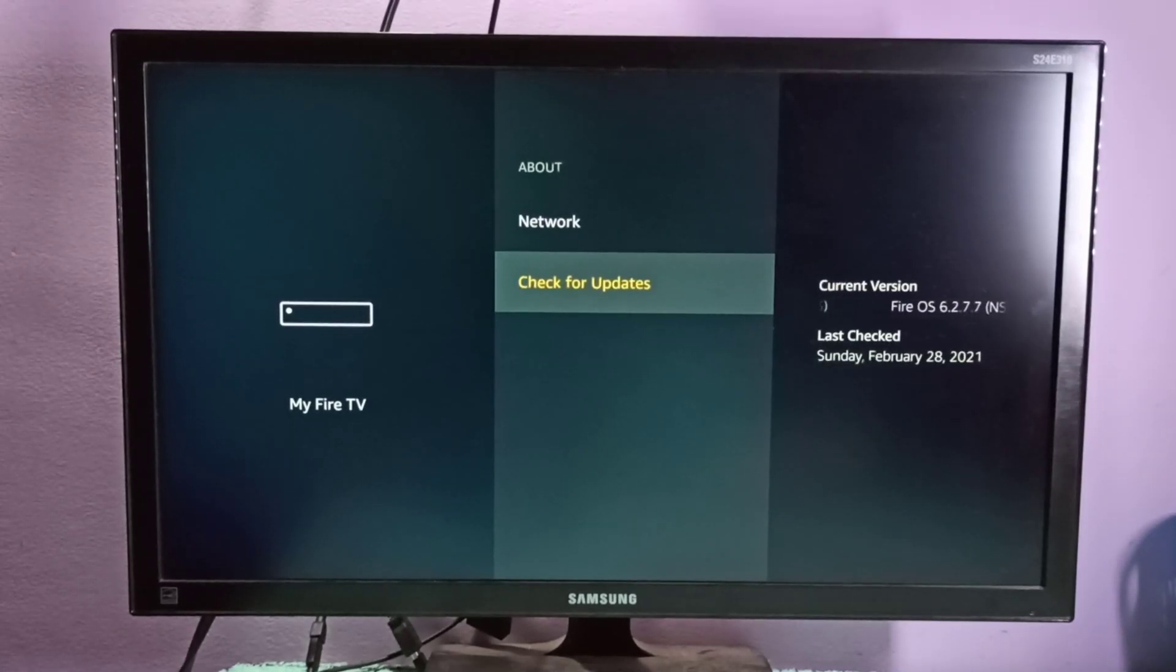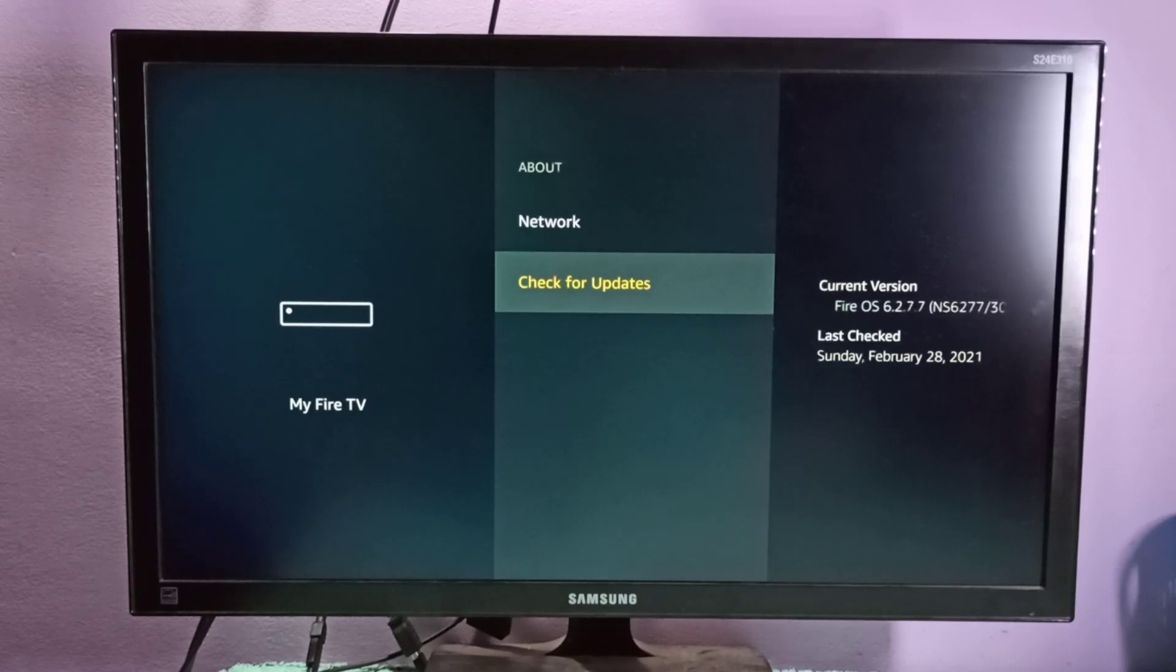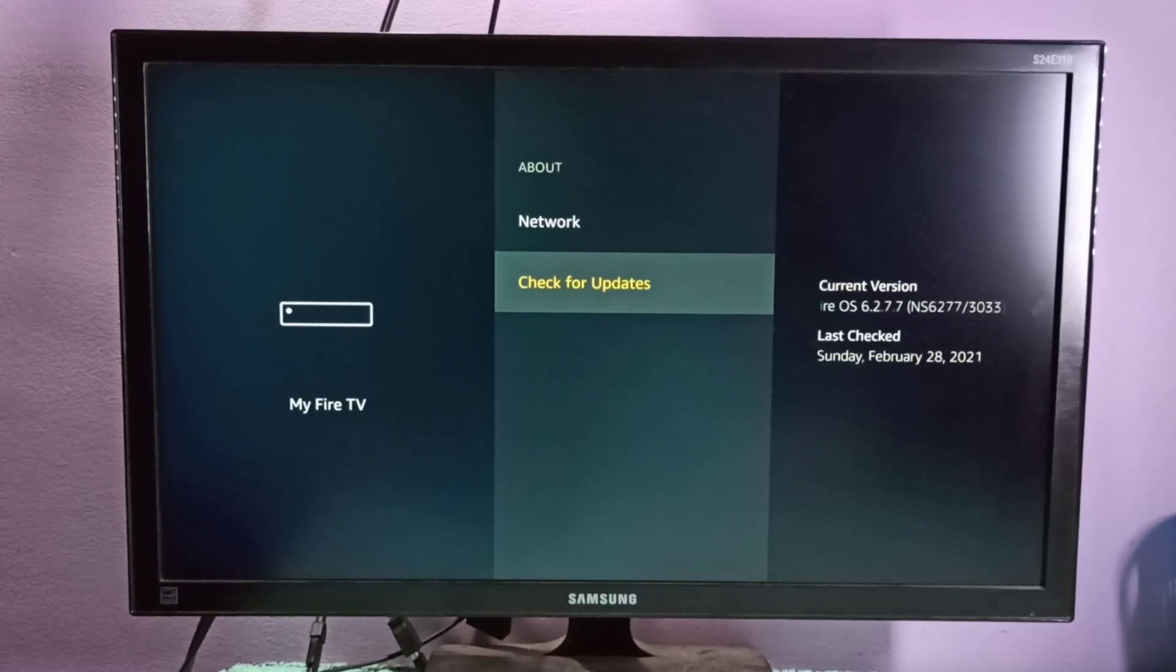See, there is no update, it's up to date. So this way we can check for update and update the Amazon Fire TV Stick.